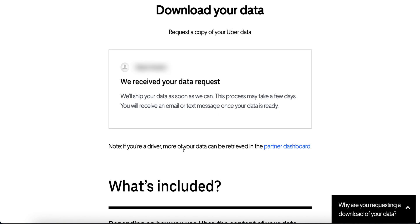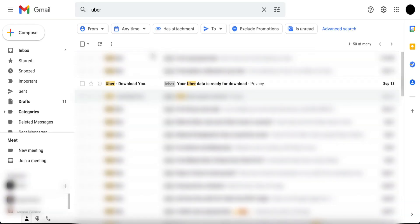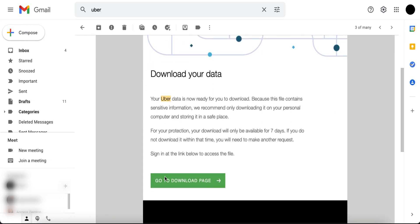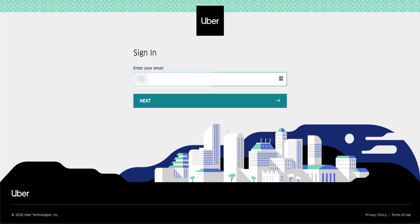You'll receive an email from Uber when they receive your request, as well as another email from Uber when your data is ready for download. To download your data, press the 'Go to Download Page' button in your 'Ready for Data Download' email.